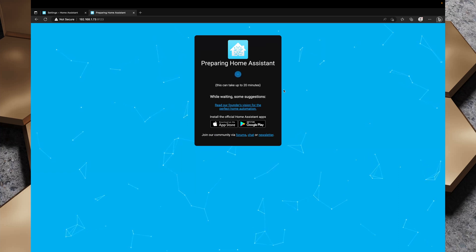So I have copied the IP address and I'll pop over to our Microsoft Edge here and I'll just go to 192.168.1.73 and we're going to port 8123 and we've got preparing Home Assistant and this can take up to 20 minutes.